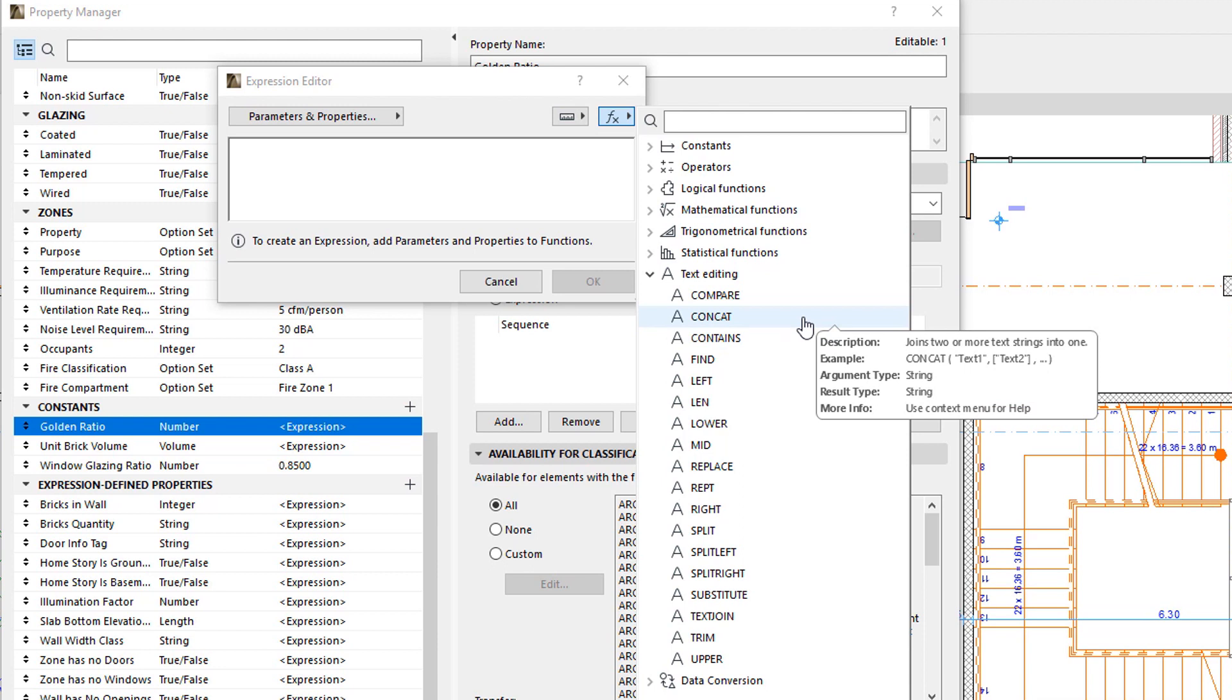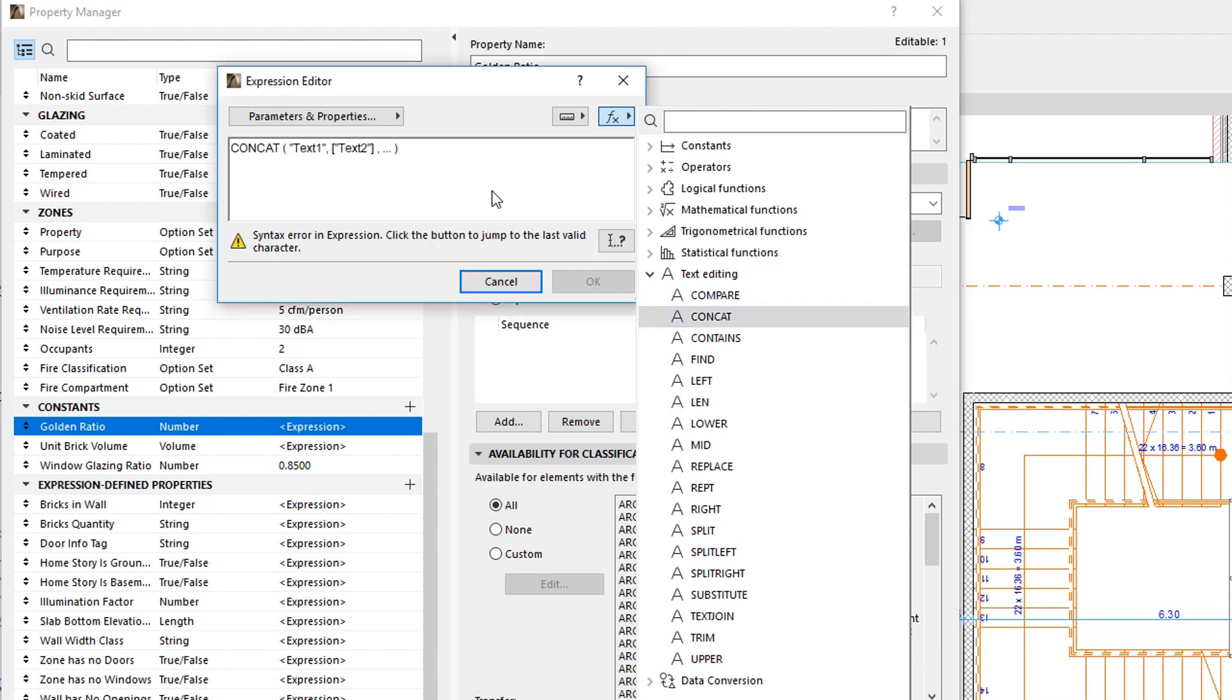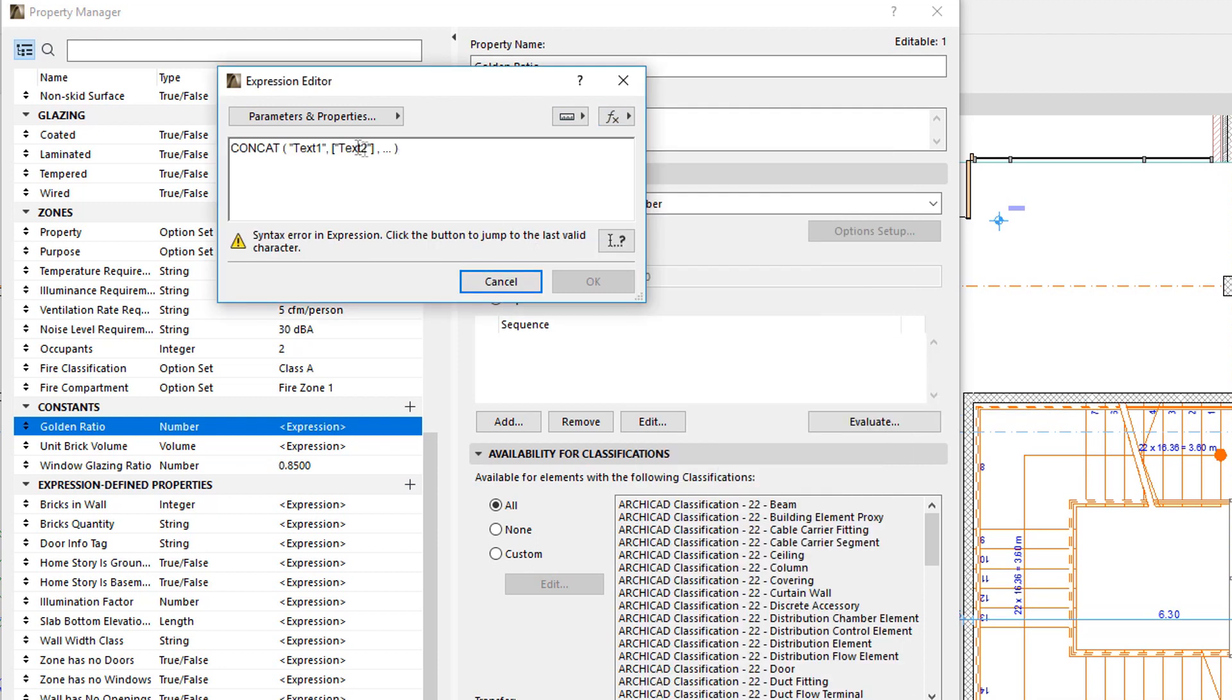The Example field provides you with the syntax of the function. This field shows certain parts in brackets. This indicates that those portions of the function are optional.